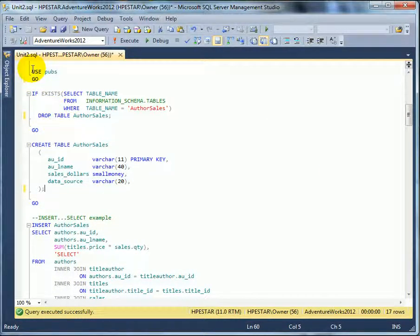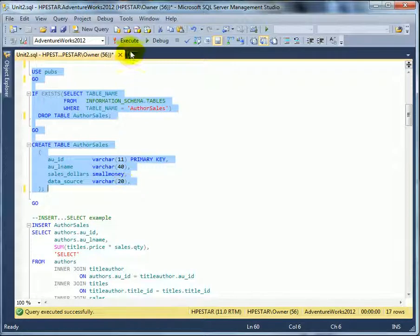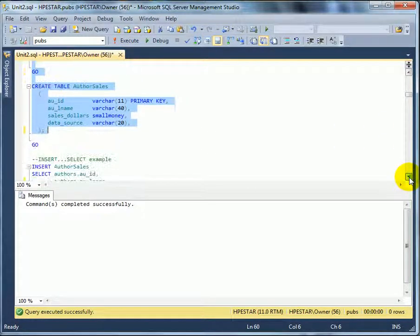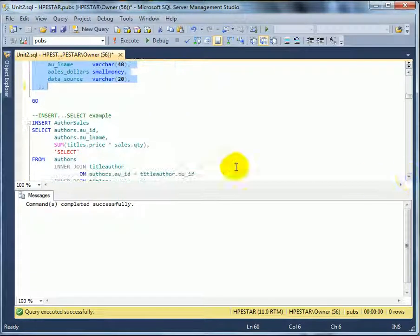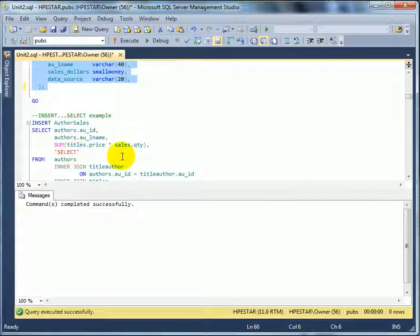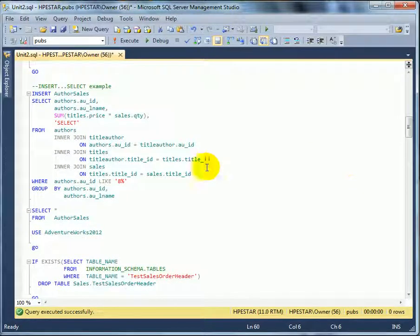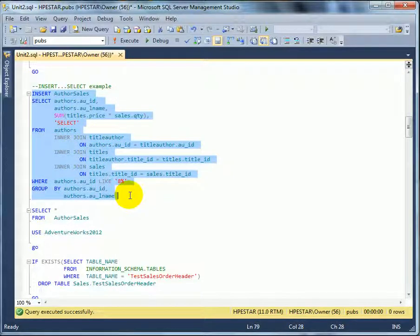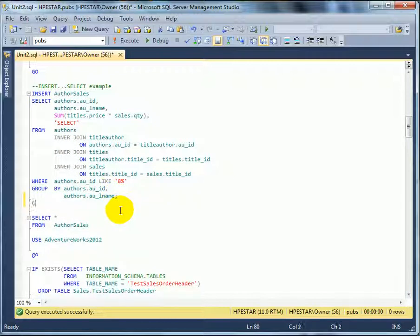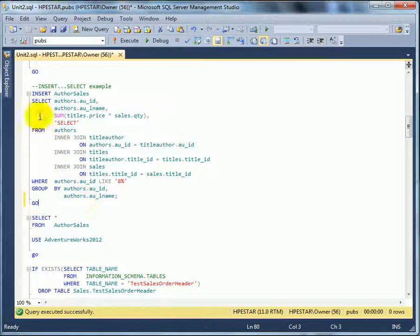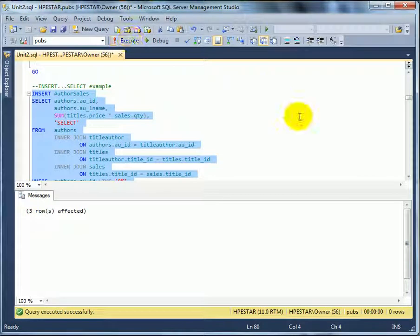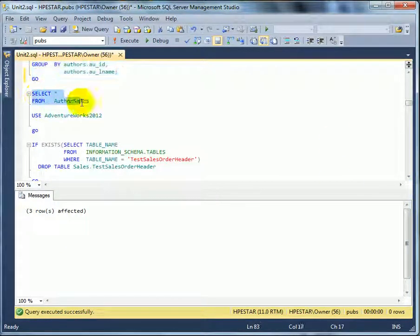Let's do a similar test in pubs. Execute. So we have the column as the author's id, last name and sales amount, and the indication where is that row coming from. And this is the insert query. Let's separate it with a go. Insert. Execute. Three rows. Check it out.